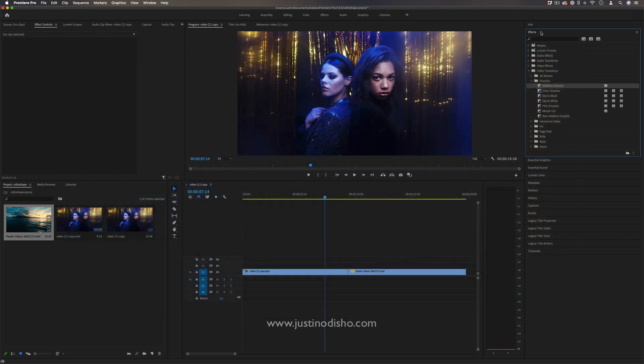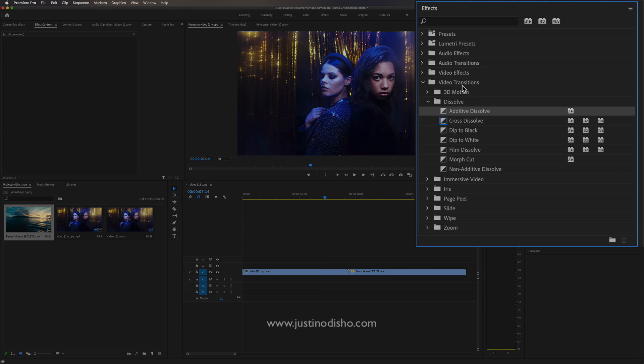If you go over to the effects control panel and open up the video transitions folder, you should find in the dissolve folder a bunch of different useful dissolves. One that's often underrated or underused is the additive dissolve.